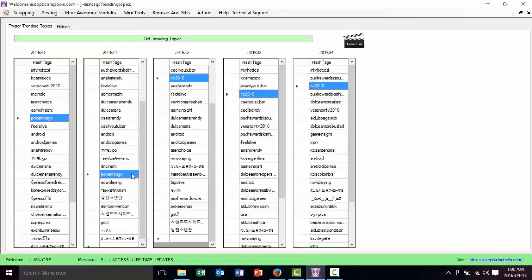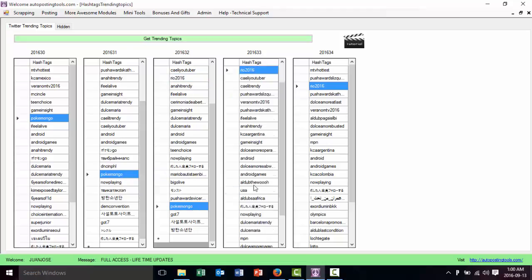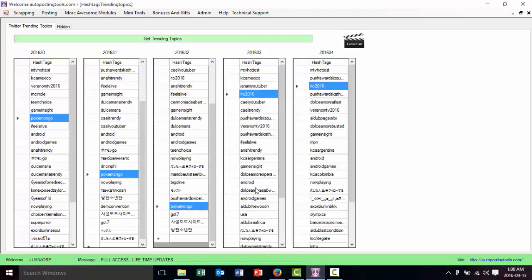Like for example, Pokemon Go. It's there, you know, like you could make videos about that. You could make videos about different things here. The Teen Choice Awards. Like you could just make a video about it.